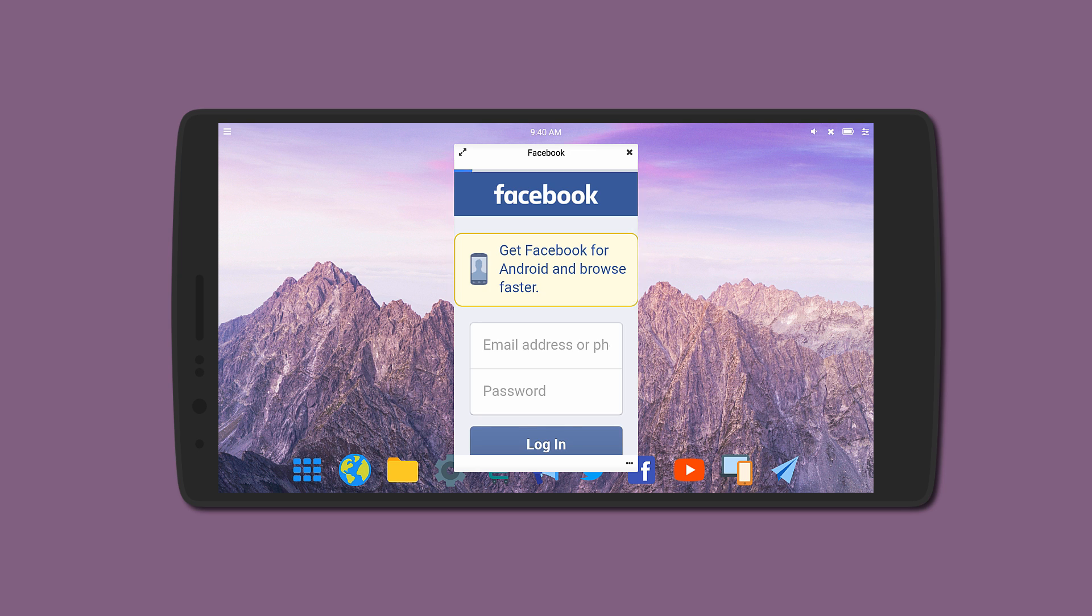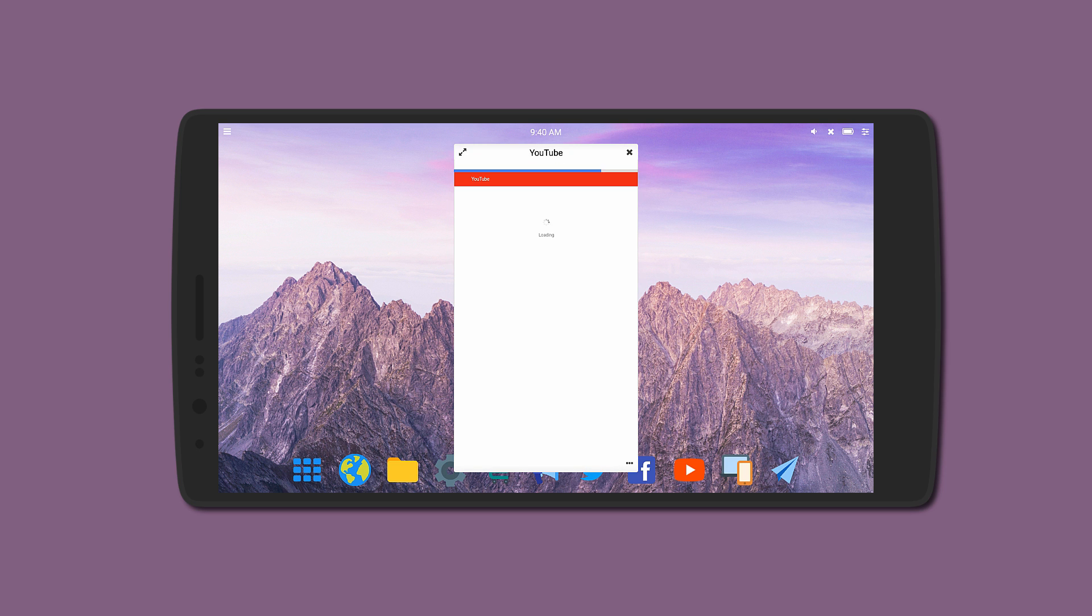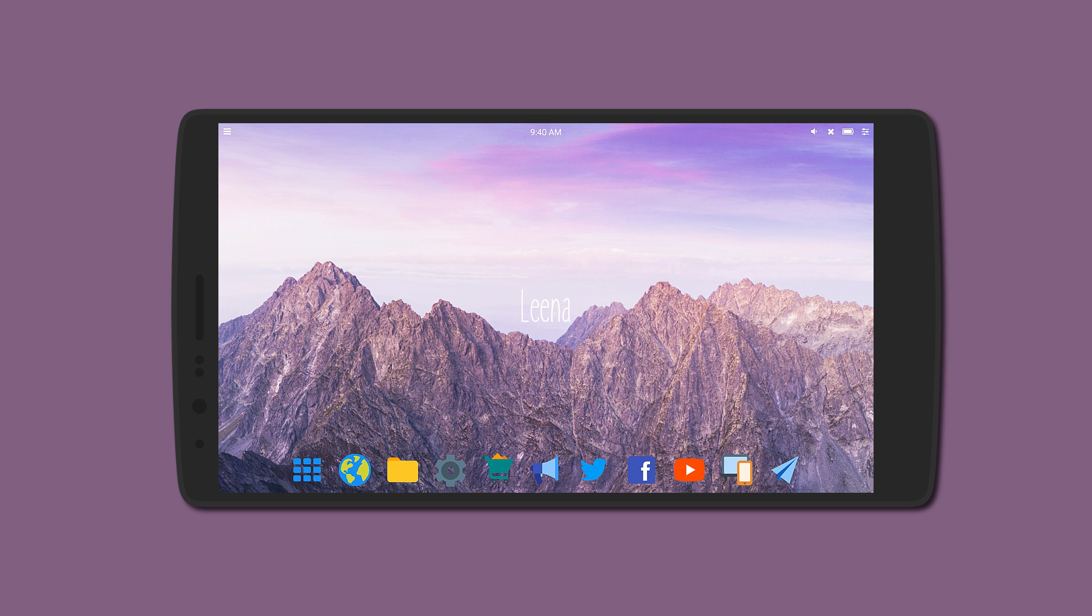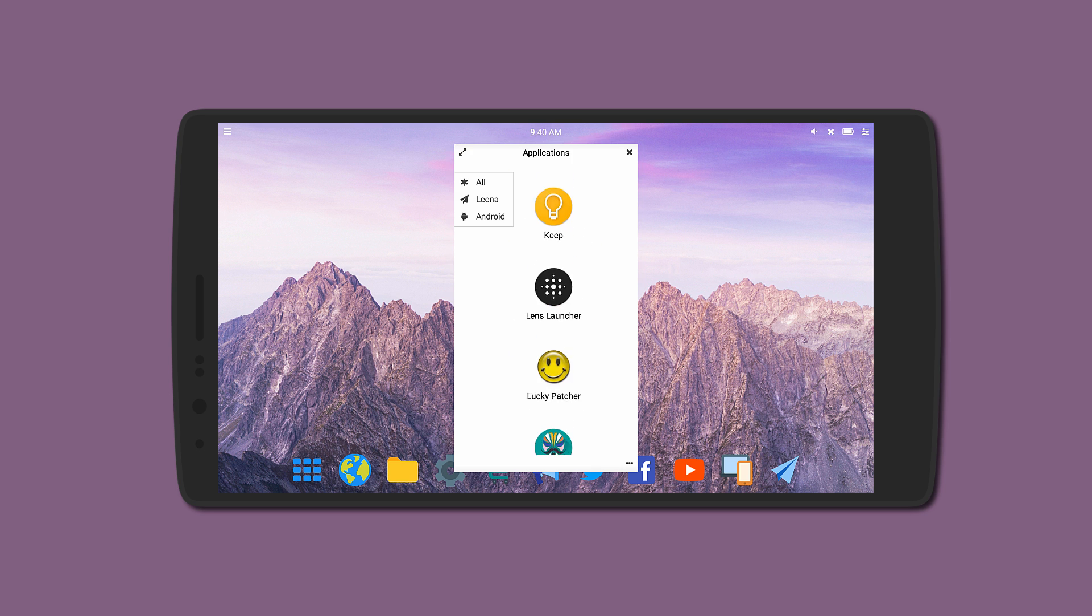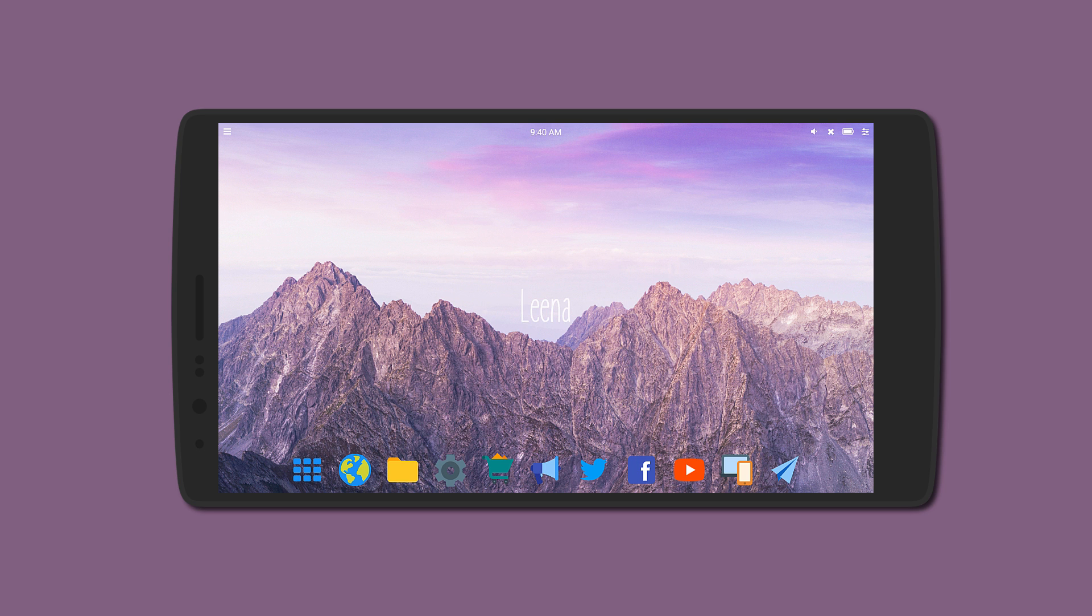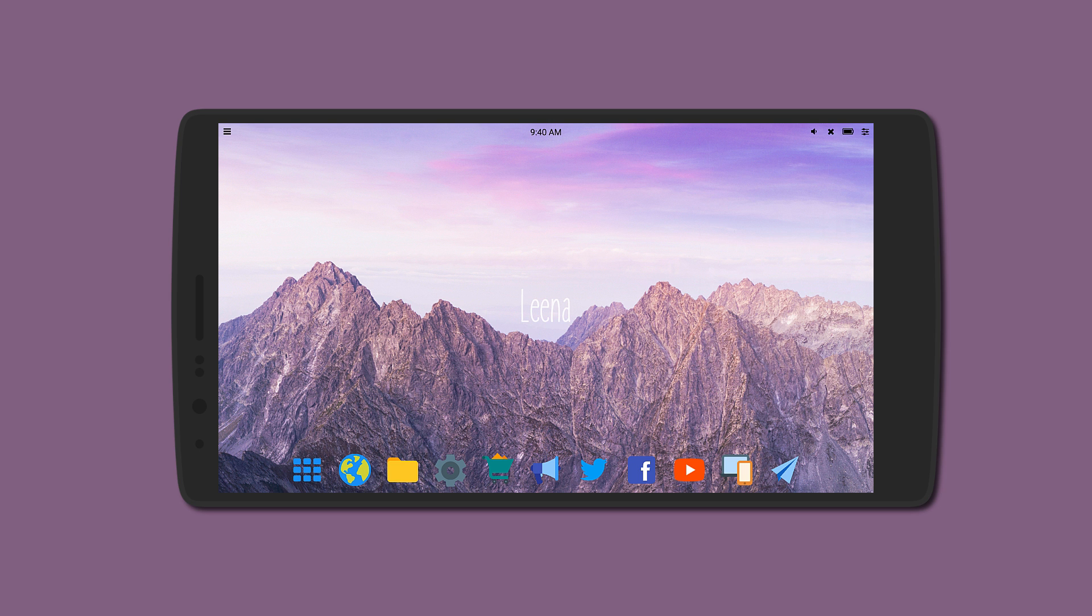You can still access all your apps by clicking on the app drawer icon. You can manage a few launcher preferences like enabling animations, changing the text size, and even the wallpaper, and even hiding the status bar. So it can be very helpful if you want to convert your smartphone to a desktop.